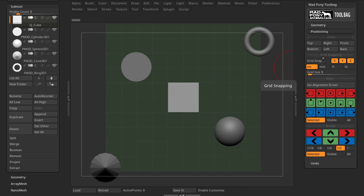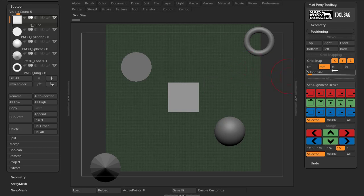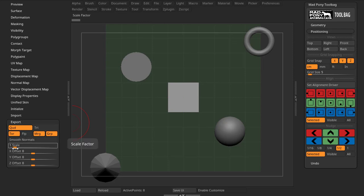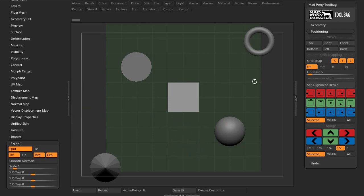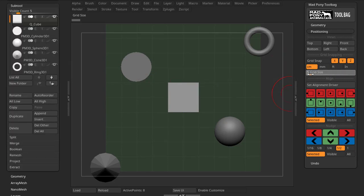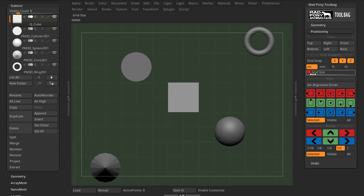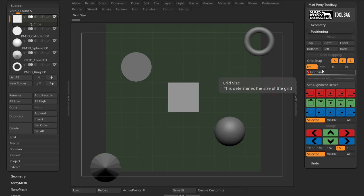Now let's look at grid snapping options. This allows you to snap any object to your grid and control grid size and measurements — centimeters, millimeters, feet, inches. Note that these aren't exact science because ZBrush has many scale options, so they're more of a guide. Your grid size slider controls the grid, from very small to very large.